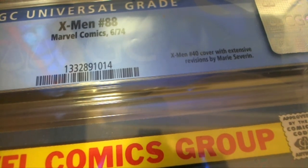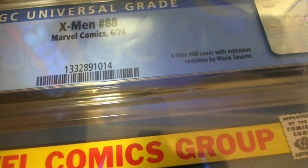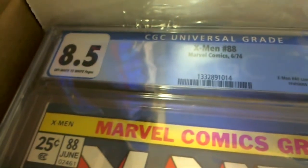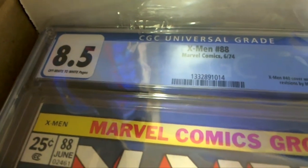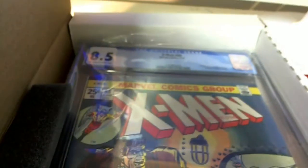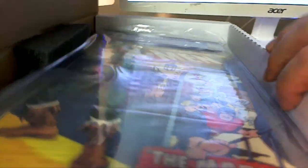X-Men 40 cover with extensive revisions by Marie Severin. Alright. Could be significant. Nice one. So guys, it's issue number 88. And let me see that. Sergio.